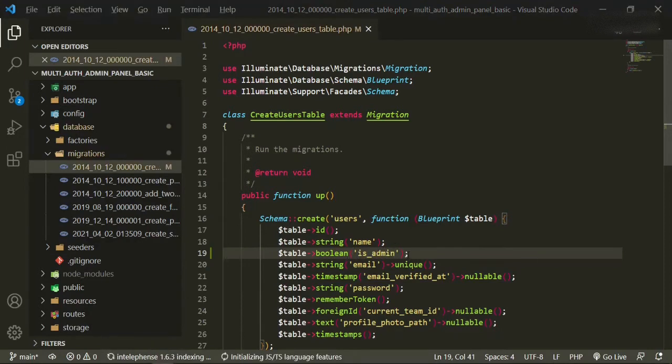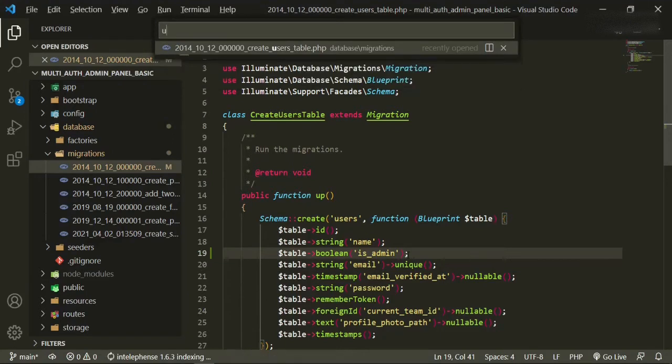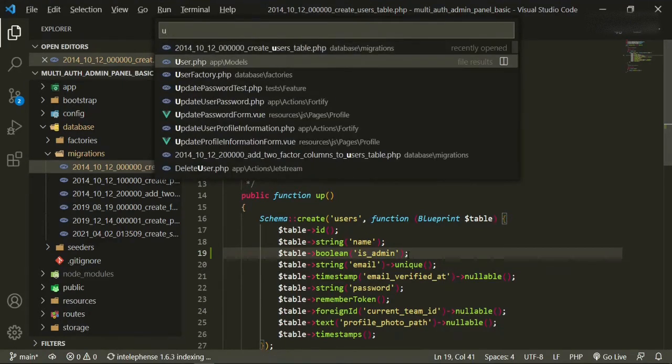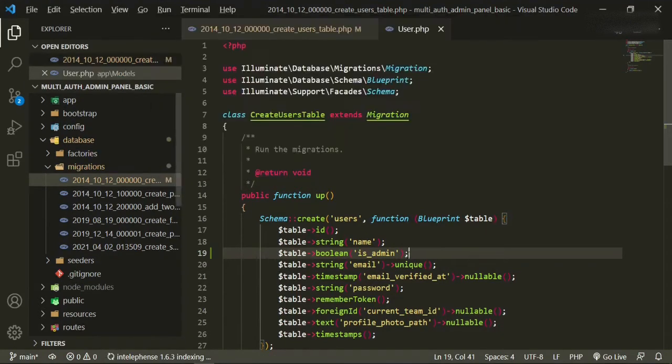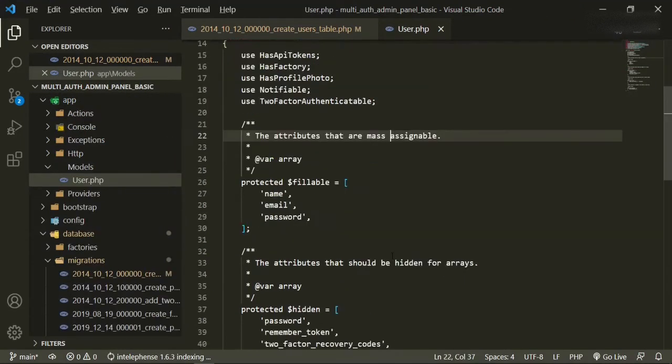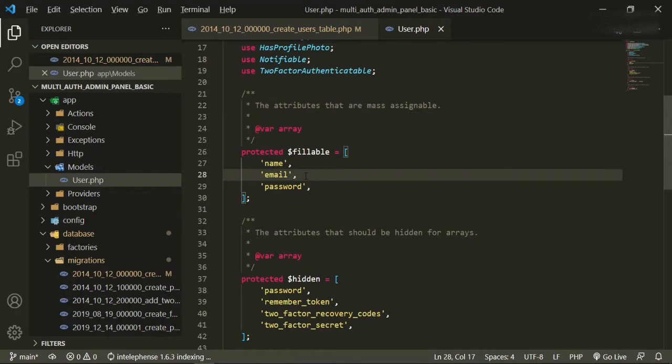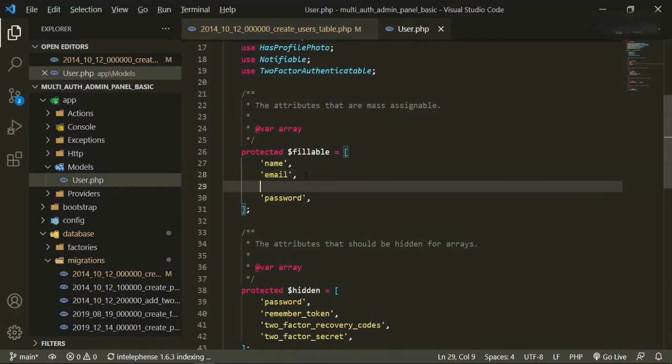The next thing I want to do is head over to the user model and add that field. We'll scroll down to the fillable and add that right in here, so is_admin.